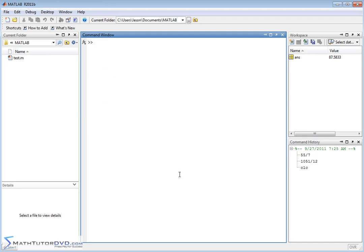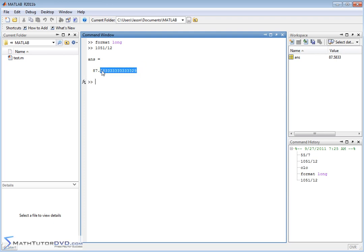Let me clear the screen. The way you do that is by the format command. There are different ways you can change the format of what's being displayed on the screen. What we want to do is change it to format long — that basically means you're going to get a longer number for all your answers. Hit 'format space long' and hit enter. Nothing appears to change, but if I go back to a previous calculation by hitting the up arrow — 1051 divided by 12 — now I have a whole lot more decimals: 15 decimal places after the decimal point.